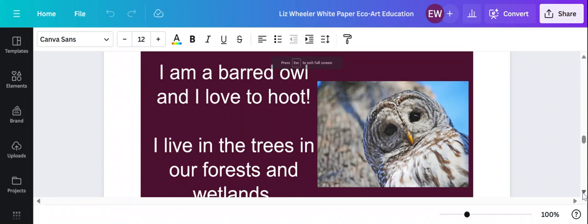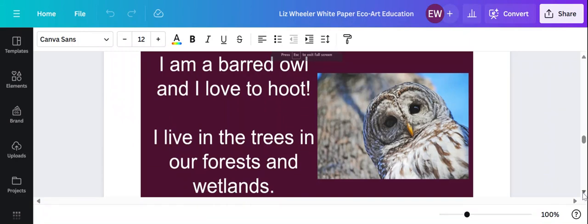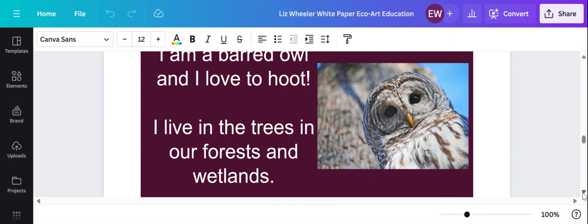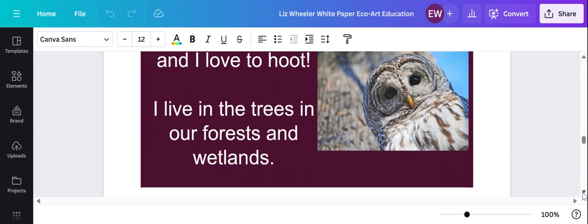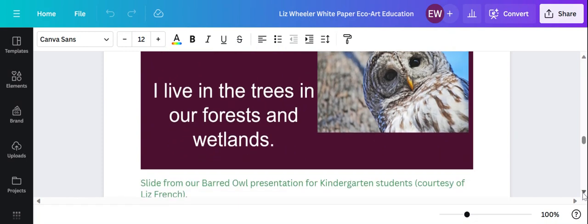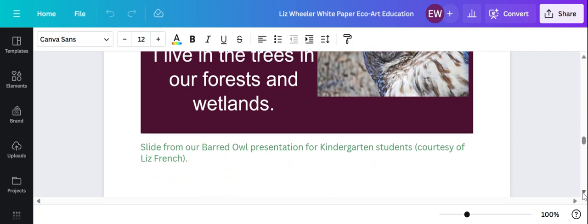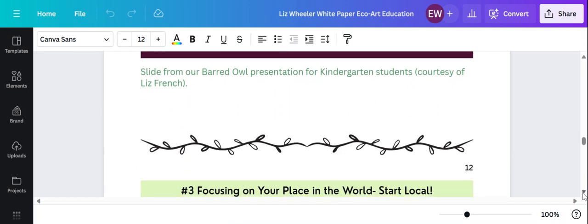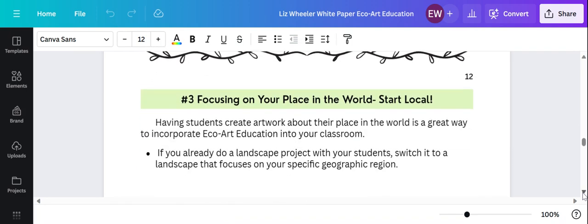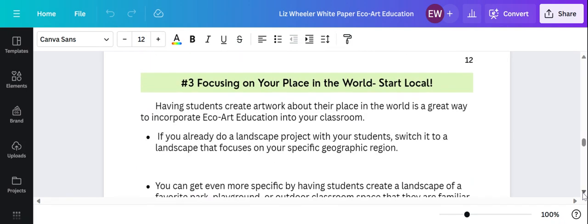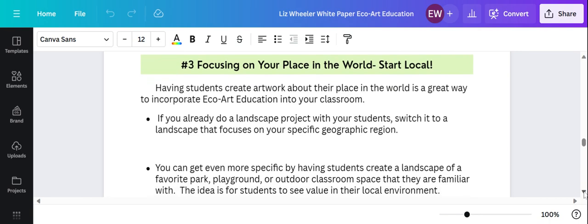My owl lesson is now my barred owl lesson because barred owls live in our wetlands. Here's a slide from a presentation that I did with Miss French. We co-created this presentation. When we co-teach lessons, she usually teaches about the animals and then I step in and help out with the art process.